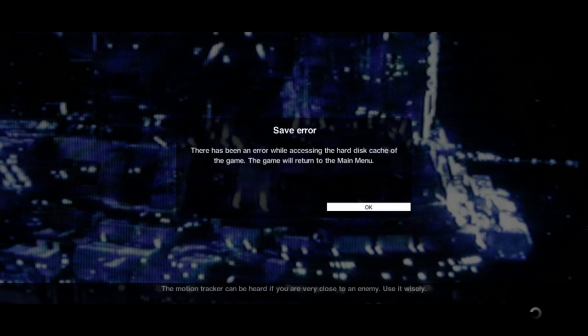What's going guys, Philip here and today I'm going to show you what to do when you get a save error while playing Alien Isolation.